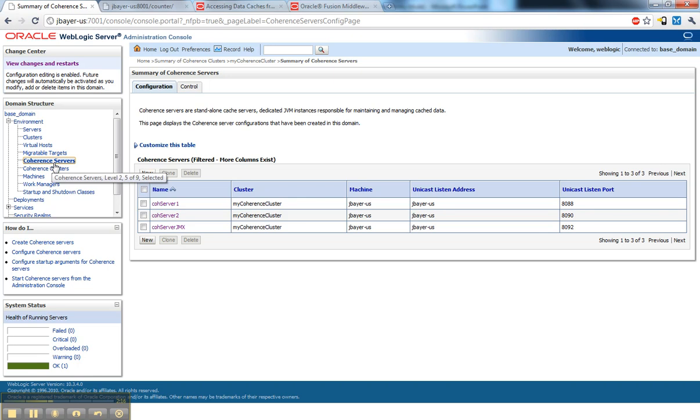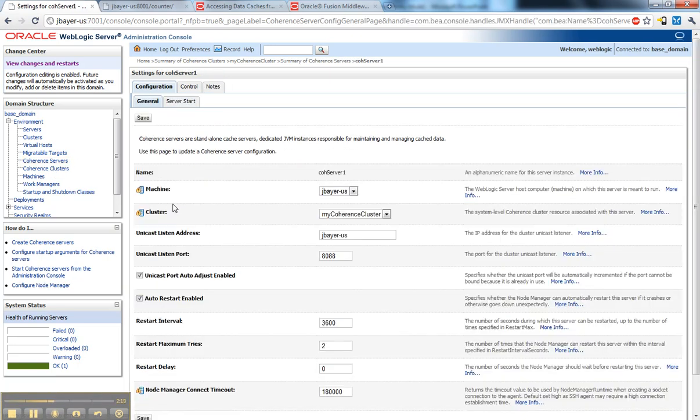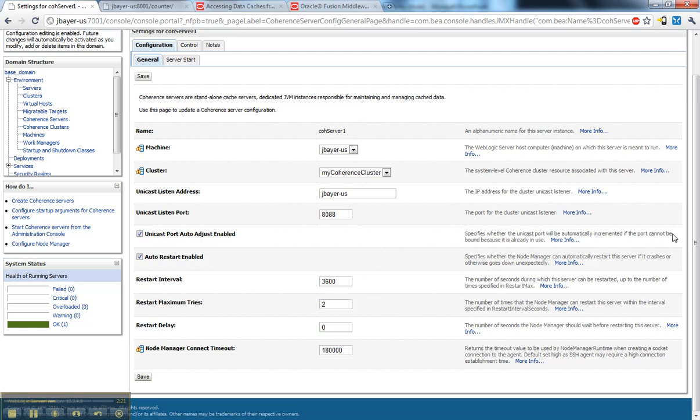But if I look at a Coherence Server, this allows me to get much more fine grain. And in this example I'm targeting it to a specific machine, which is really an operating system instance. I specify the cluster. This is optional and some specific things about this JVM such as again a little bit more fine grain on the port definition.